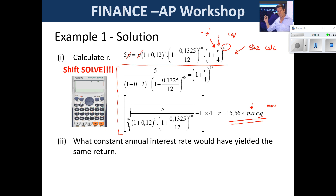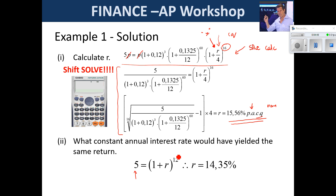For part two — what annual rate would have yielded the same return? We just go from P to 5P over 12 years at an annual rate. Easy.